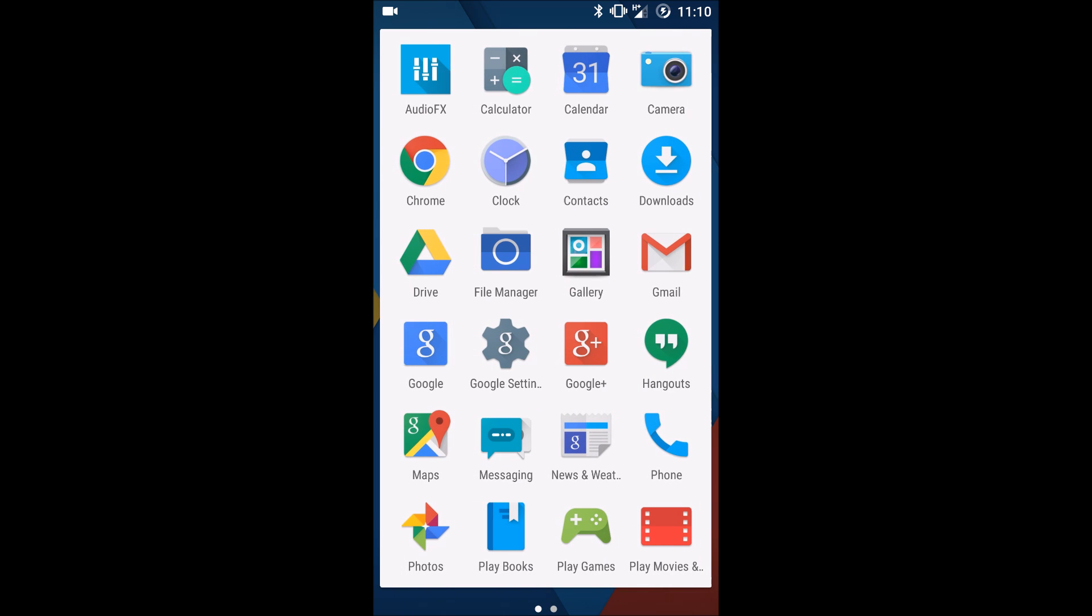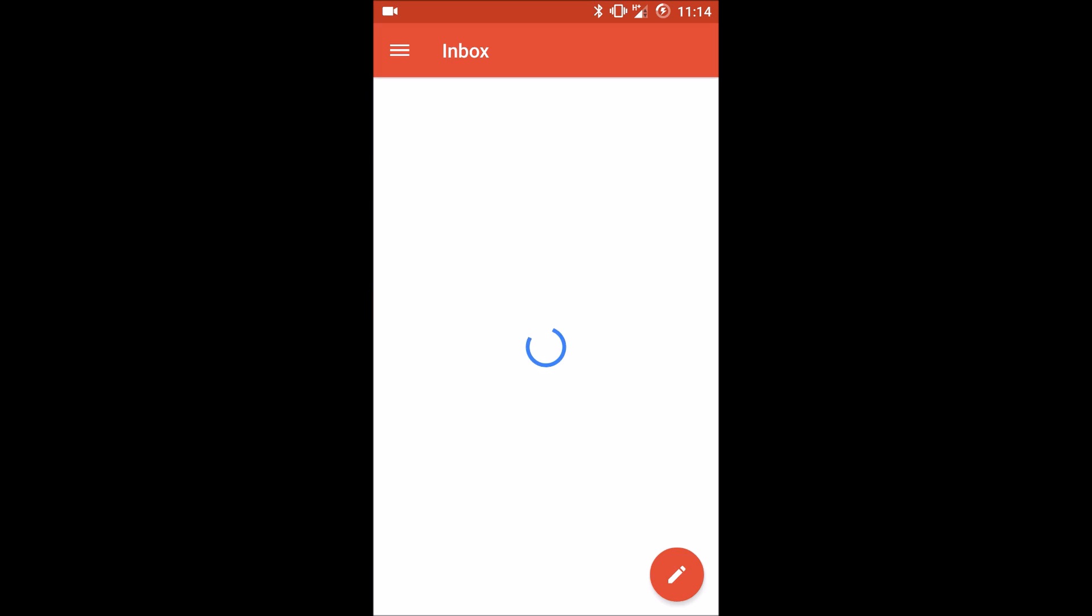First off, find your Gmail app and open it. Now if you already had an account set up in Gmail, all you need to do is open your Gmail app and click the little hamburger icon in the menu here.